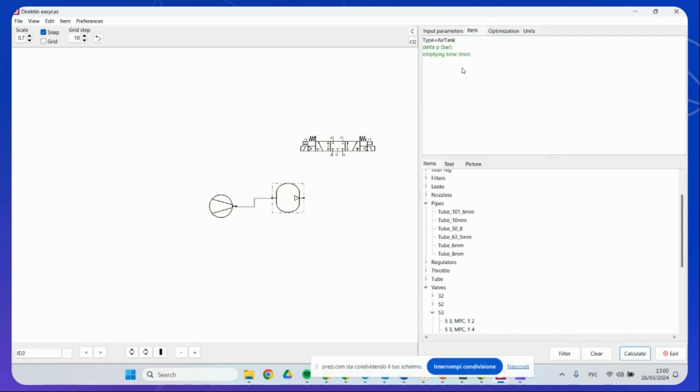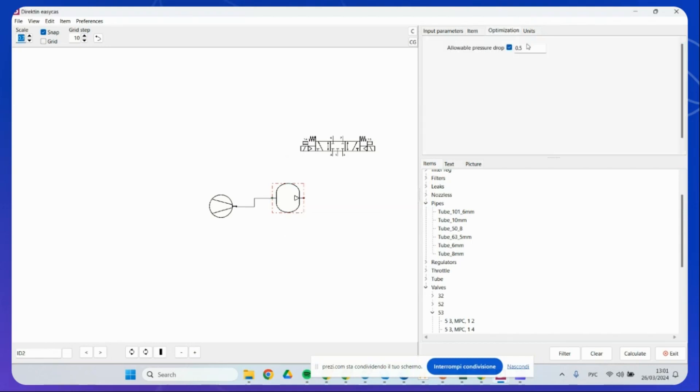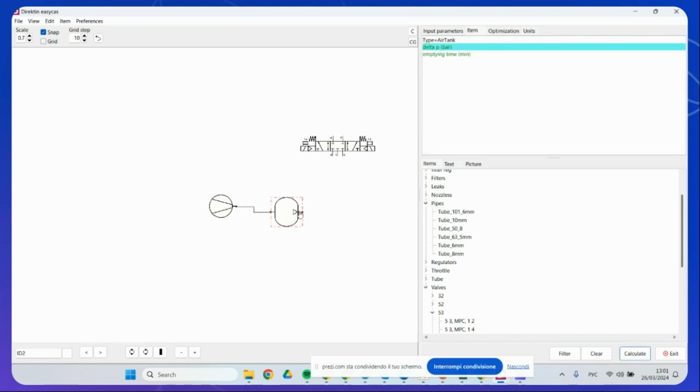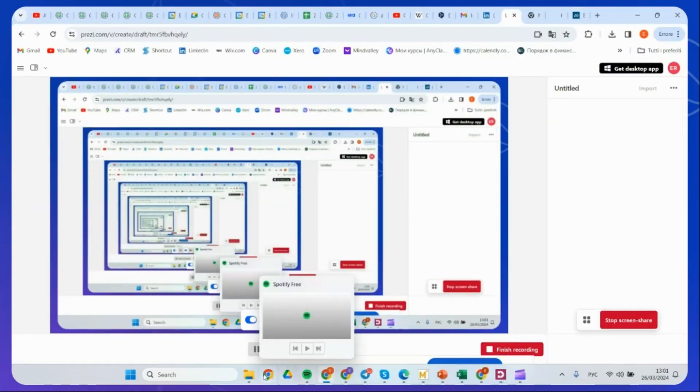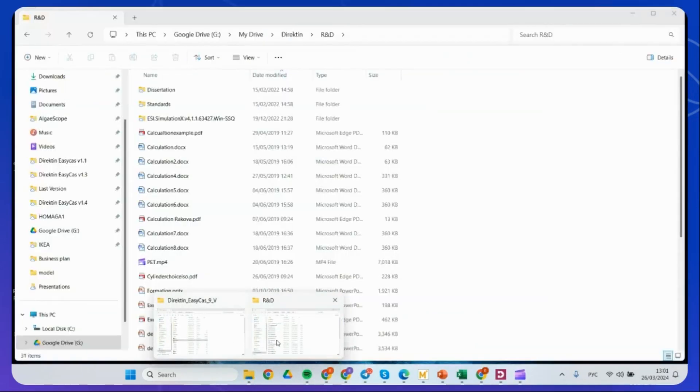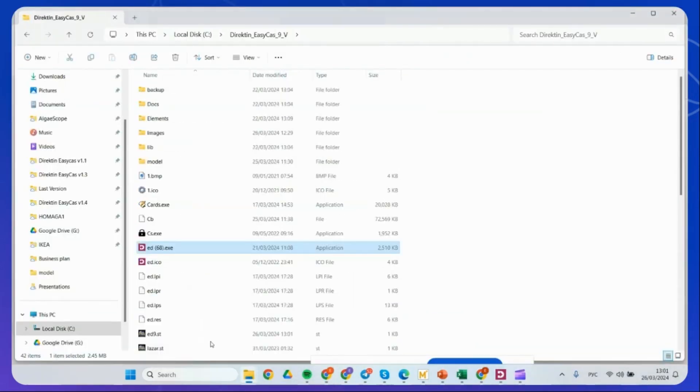But for some components, I actually can change. I need to parametrize them. For example, in case of air reservoir, I need to know the empty time, delta P, and so on. We have the optimization criteria and also units. Go ahead and change it to liter per minute, PSI, tons, or anything else. This is the basic manipulation that you can do with the components. And now I want to show you how to create more complex schemes and diagrams.